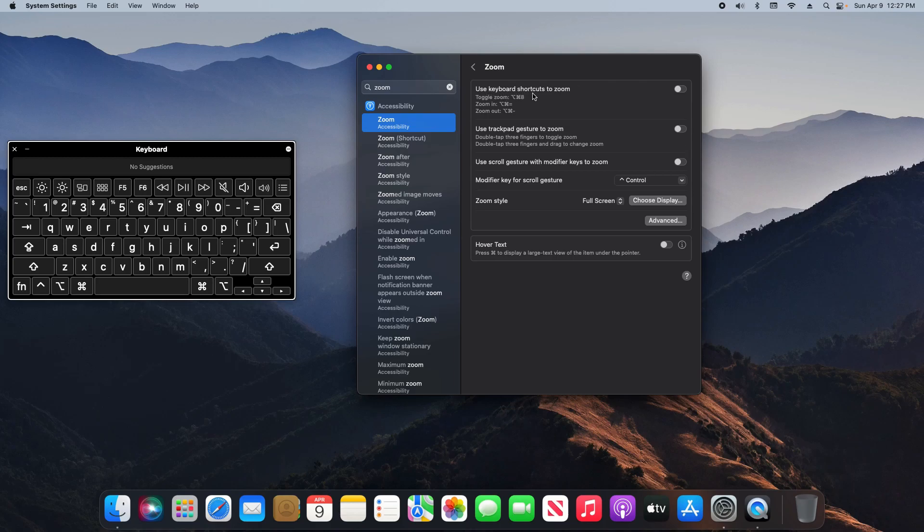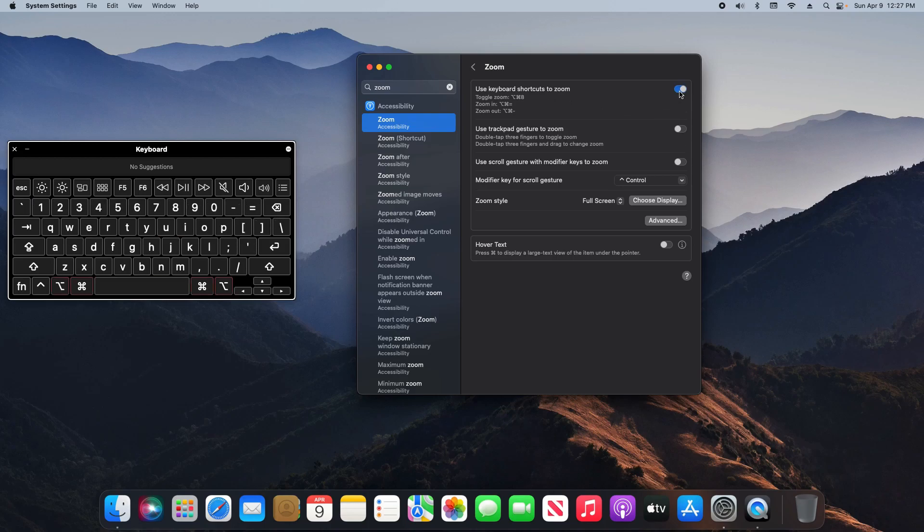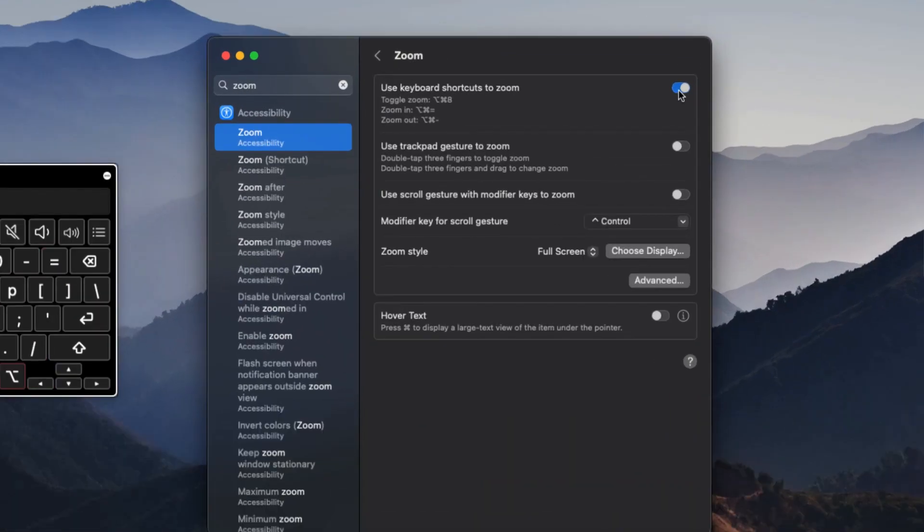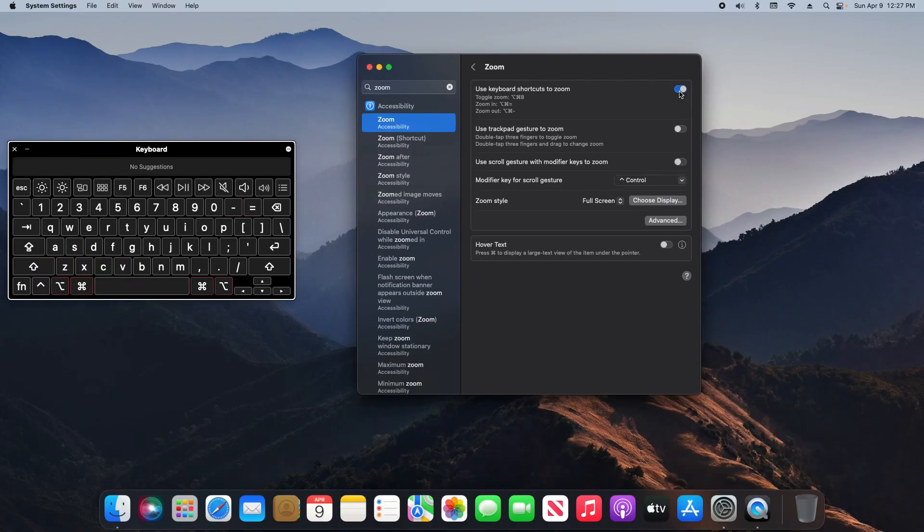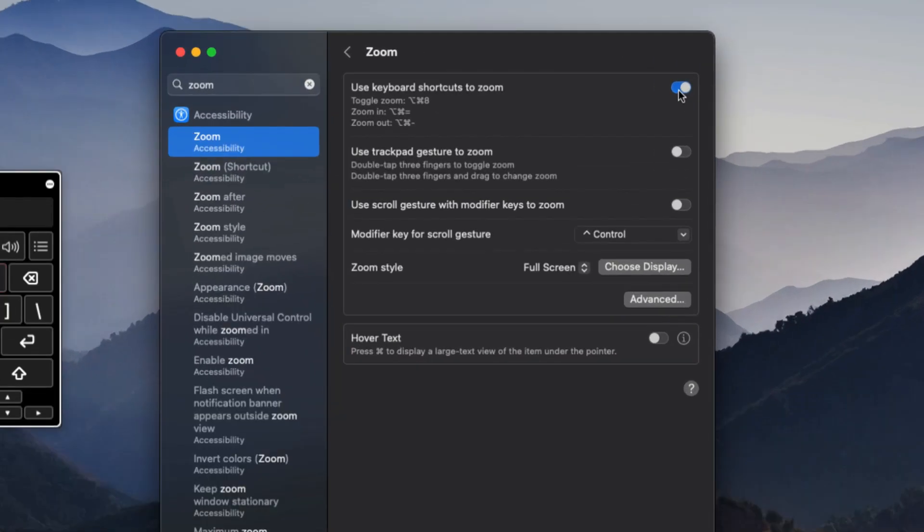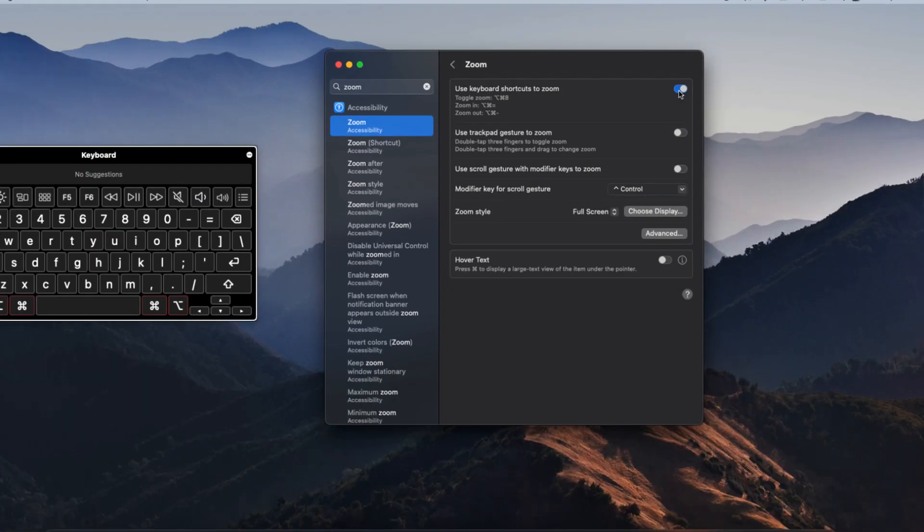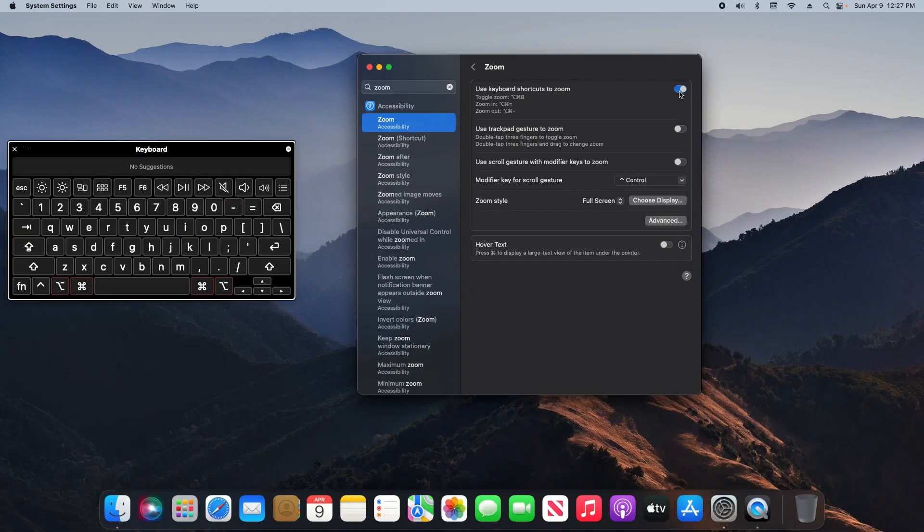Starting from the top, we can use keyboard shortcuts. If I turn this on and then hold down Option, Command, and then hit the plus or minus sign on my keyboard, it's going to zoom in where I have the cursor located.